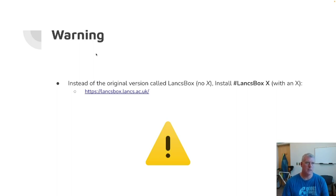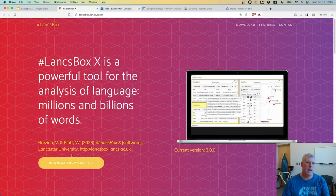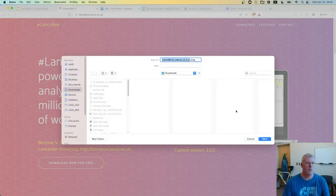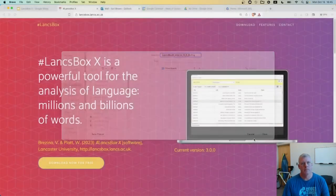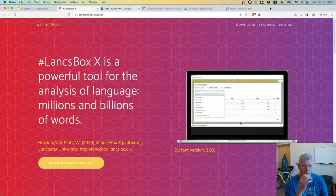If you click on this link in my slides, LancsBox X — the powerful tool for analysis of language, millions and billions of words — download now for free right there. You download it, go through the installation process for your operating system, whether it's Windows or Mac OS. I don't know if it works for Linux, but you go through the installation process and you should have it working.